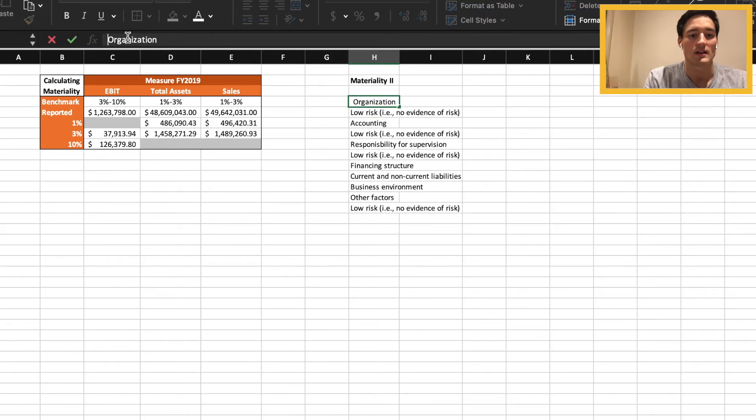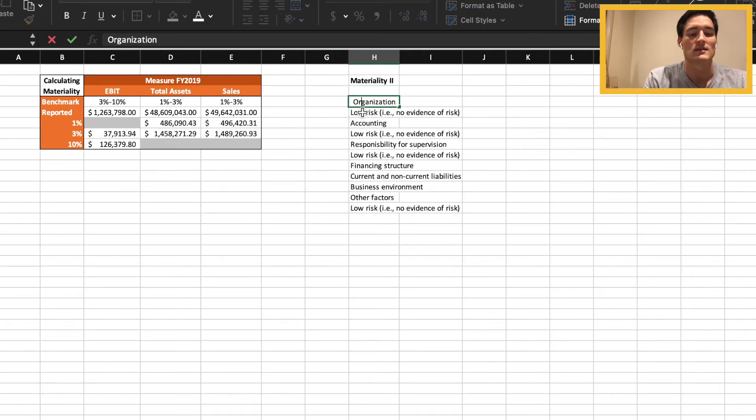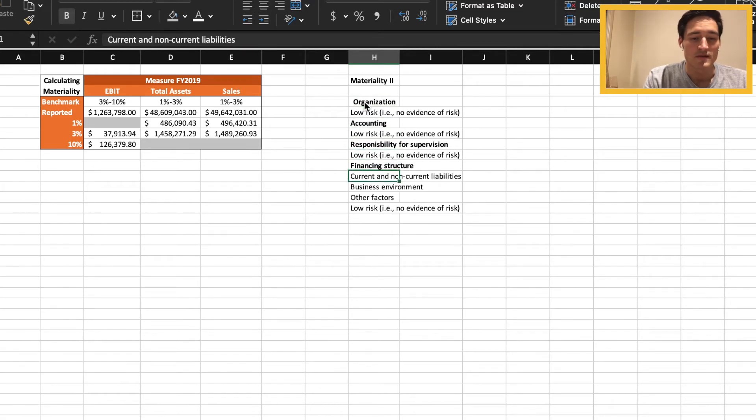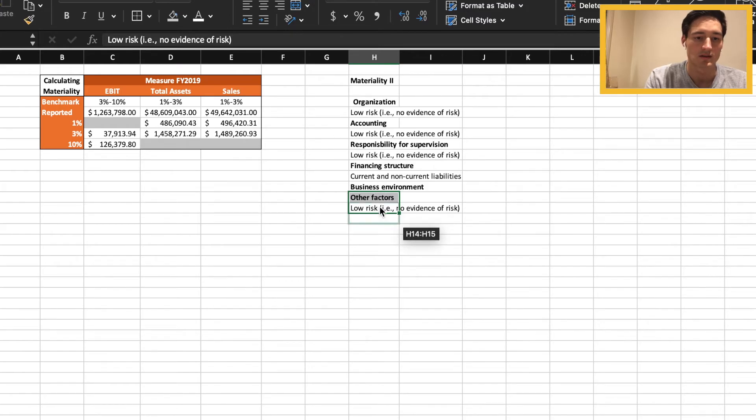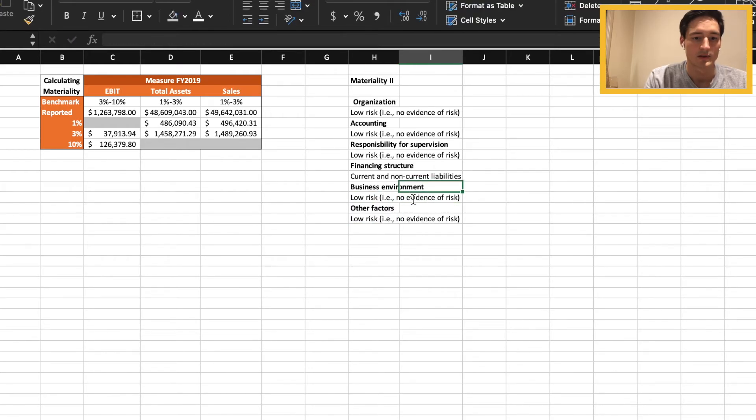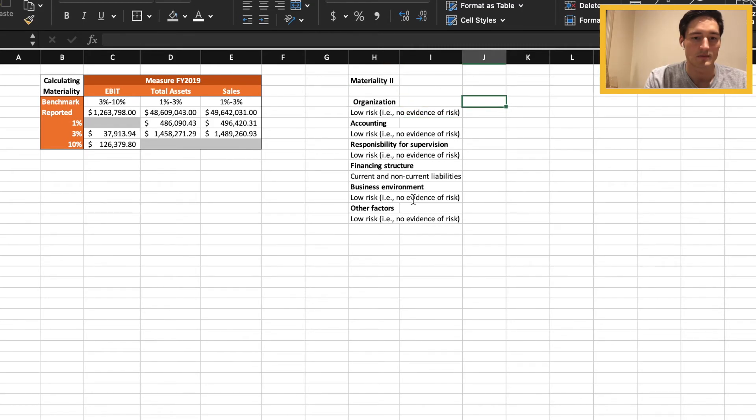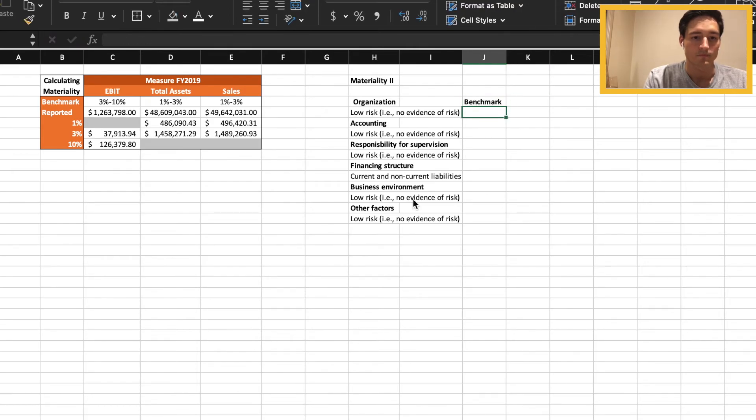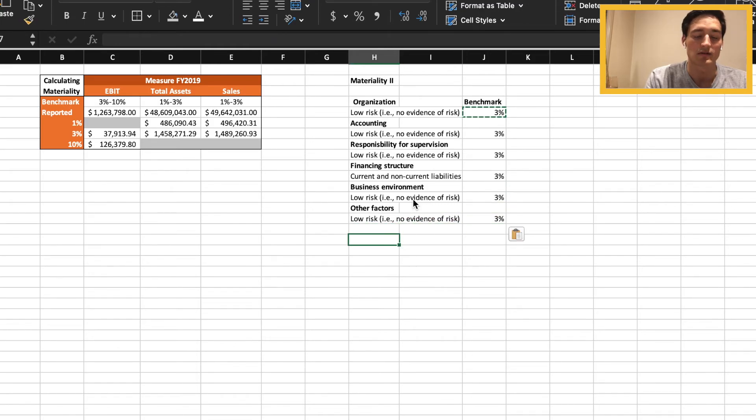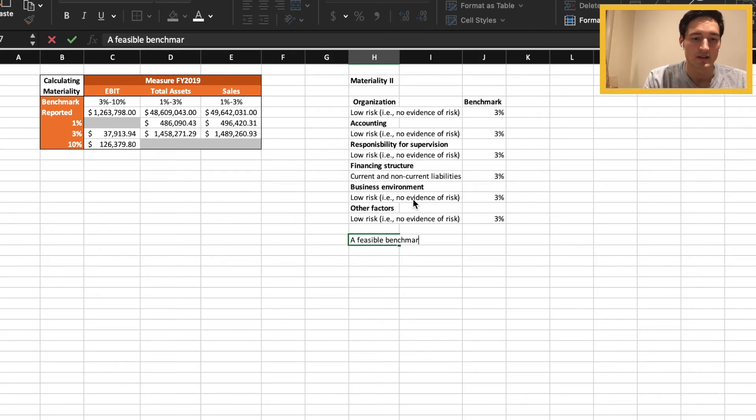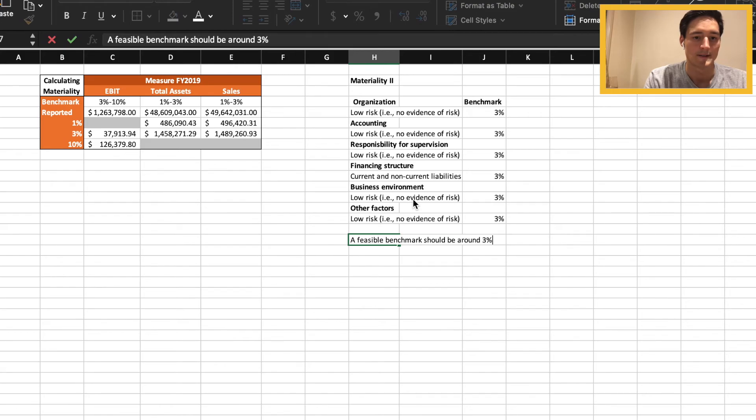So what I'm going to do now is, I believe that most of them are pretty low risk. There's no real indication that there's issues from the information that we're given. So what that means to me is we're going to give them some percentages, which is the benchmark. I'm just going to go for 3% for everyone. That seems to be roughly the number that we've been given for everything else. So a conclusion is that a feasible benchmark should be around 3%.